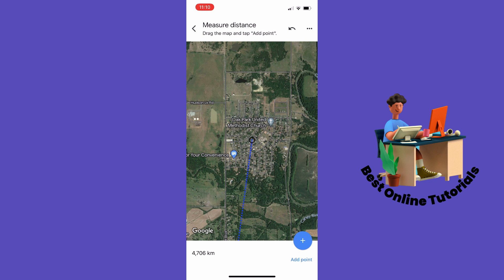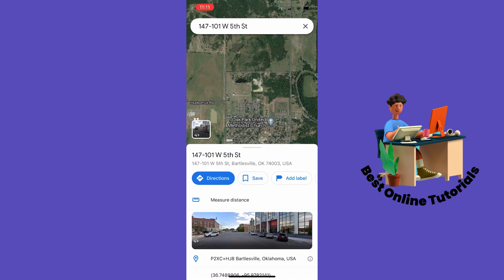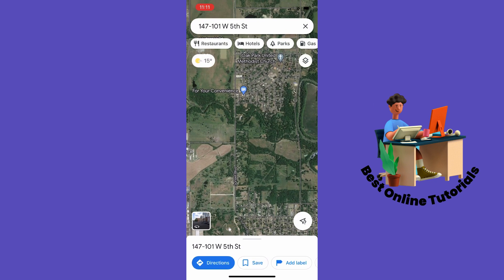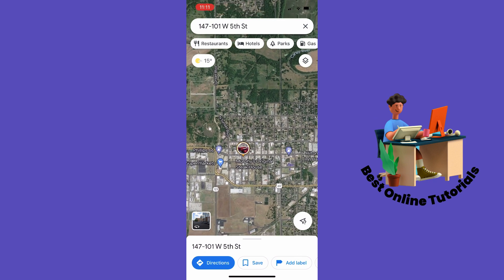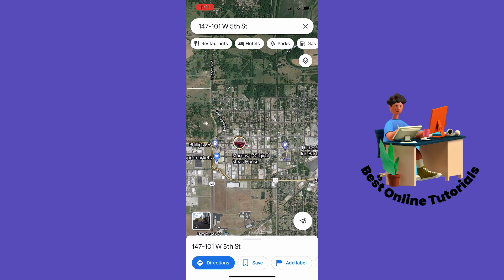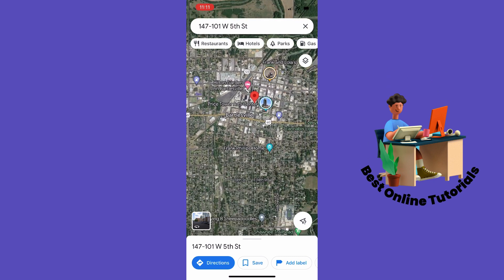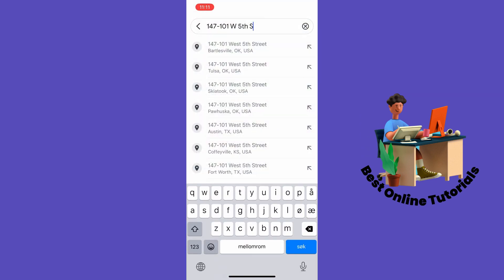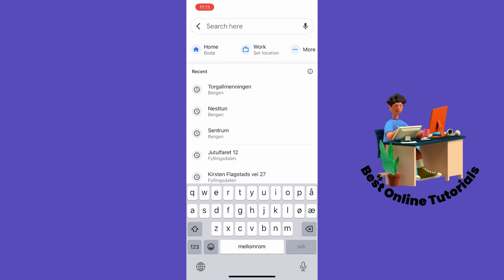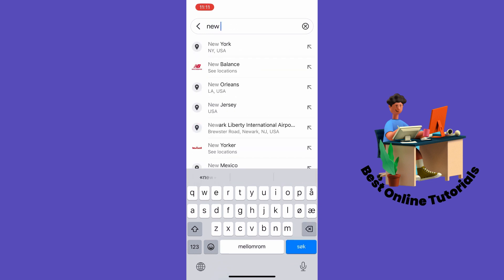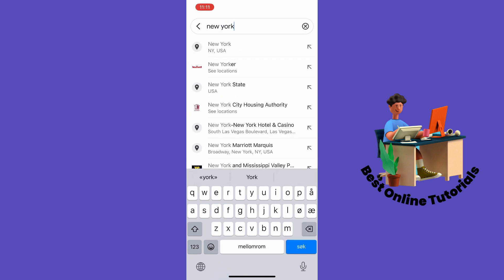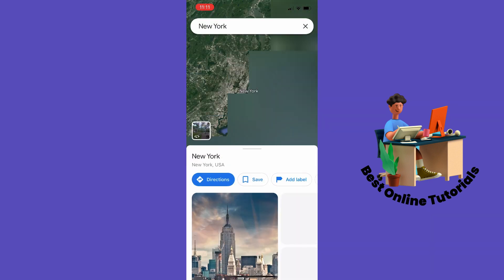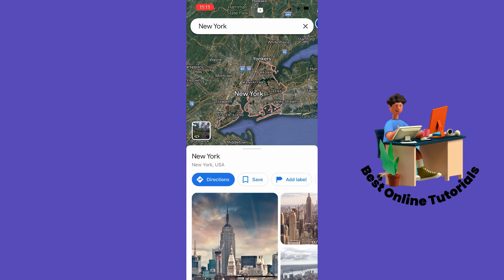Now let's say you want to calculate the distance between two places and you want to know how long it takes to drive. The way to do this is to find the place you want to drive from, or you can search for it in the search field. Let's search for New York, and then let's say we want to drive to Los Angeles — tap 'Directions.'